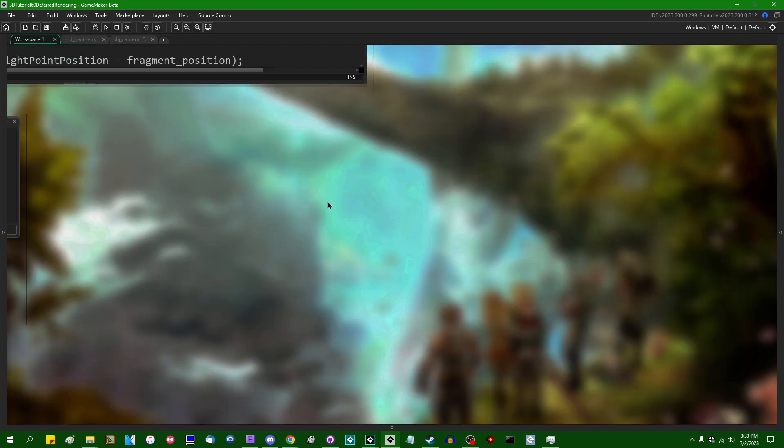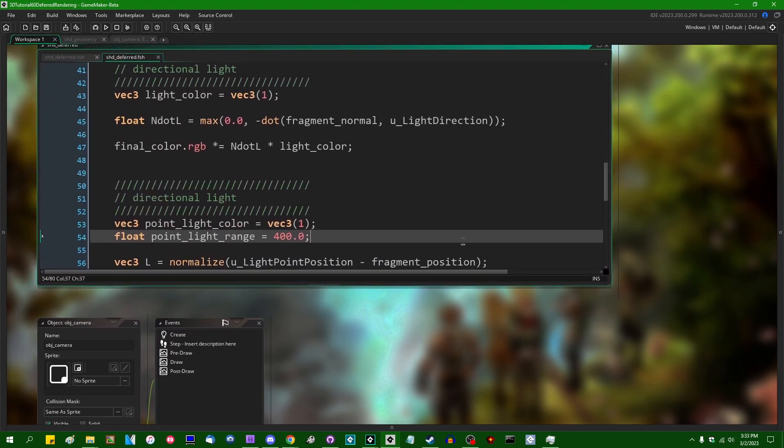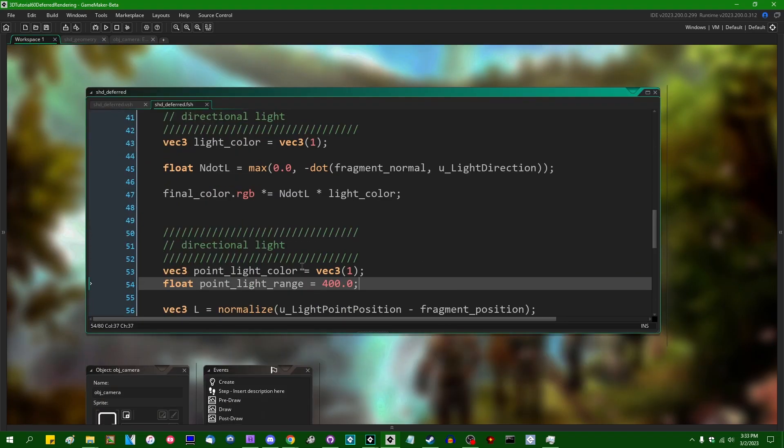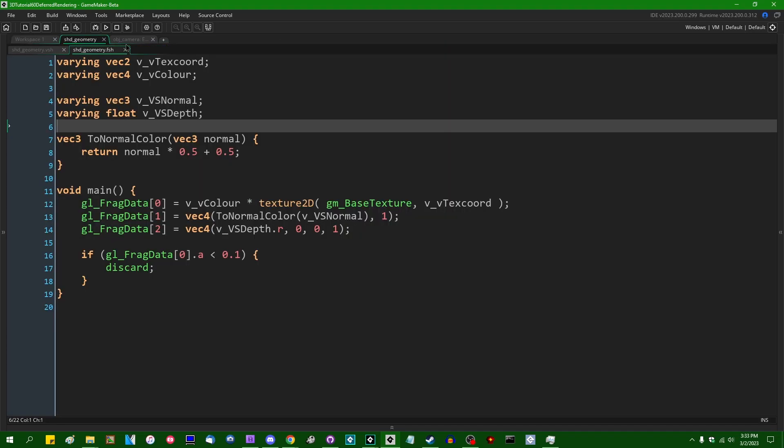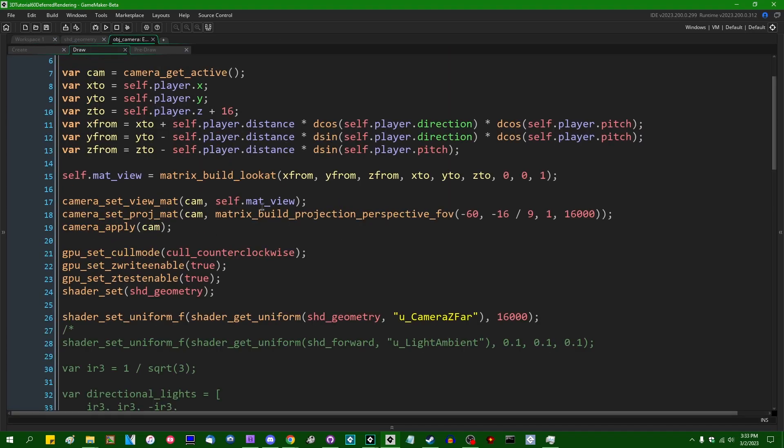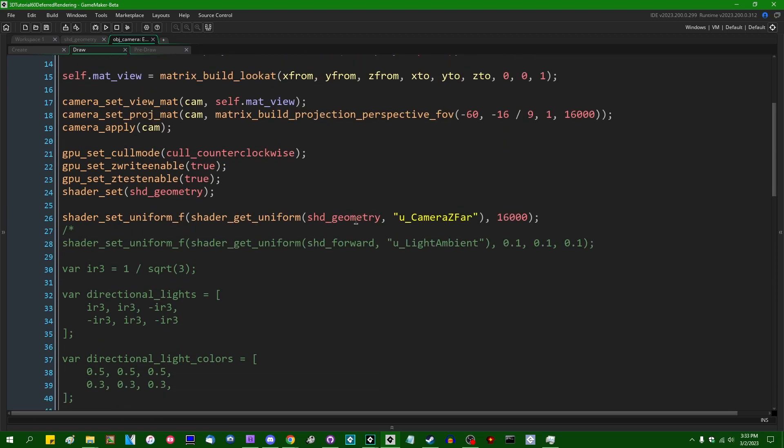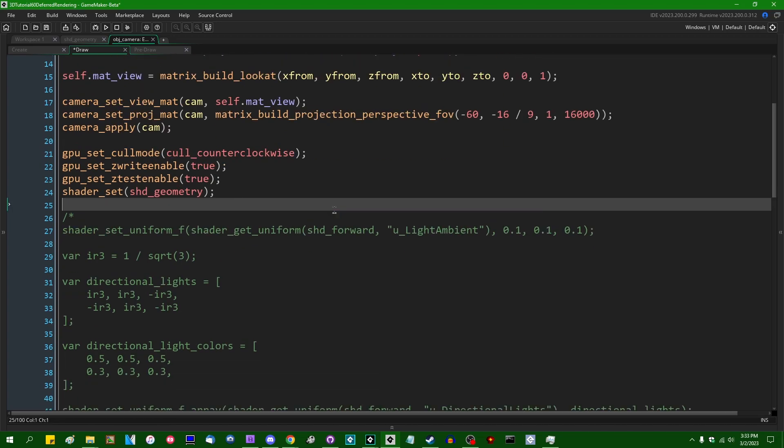So that does make, that's one thing that makes our GML side code a little bit easier. I guess I will go back into the draw event and get rid of that.